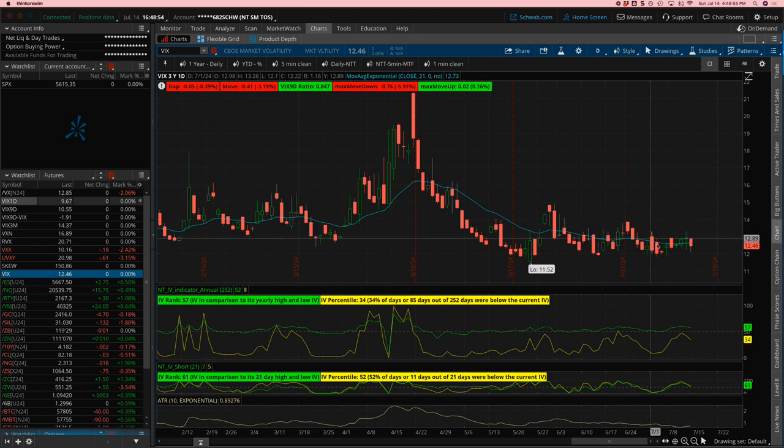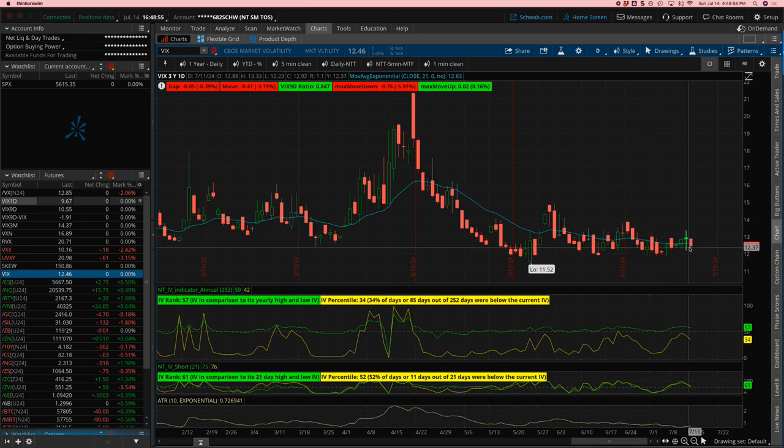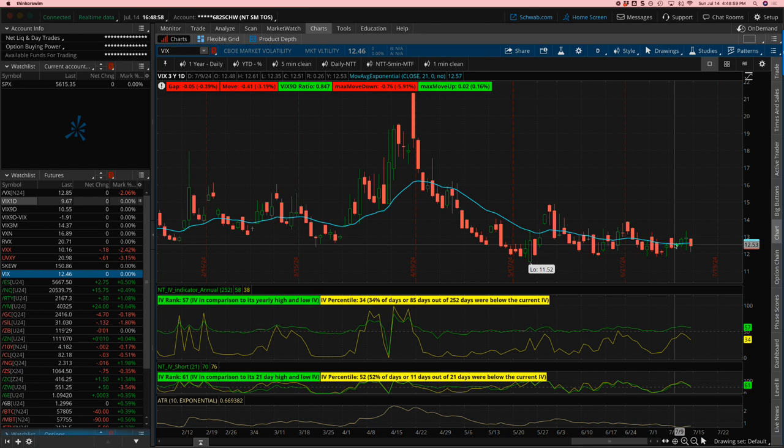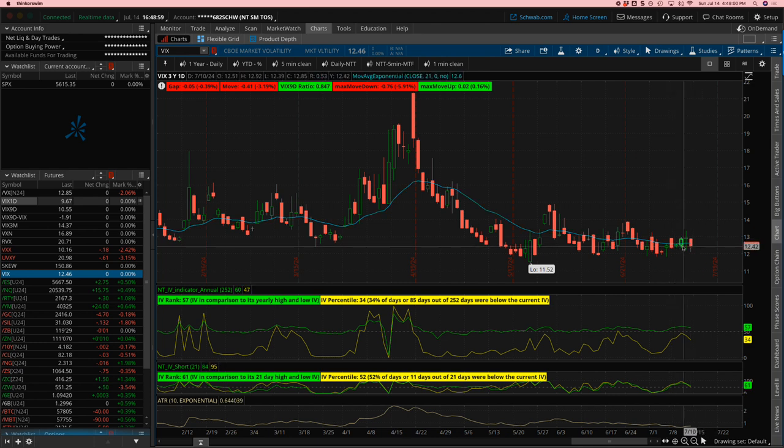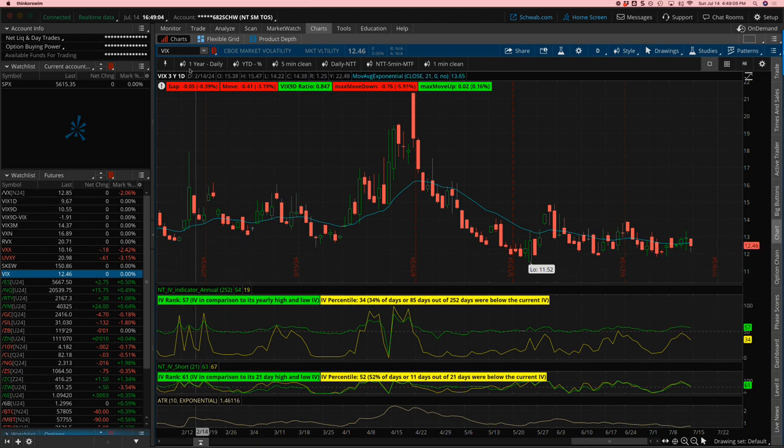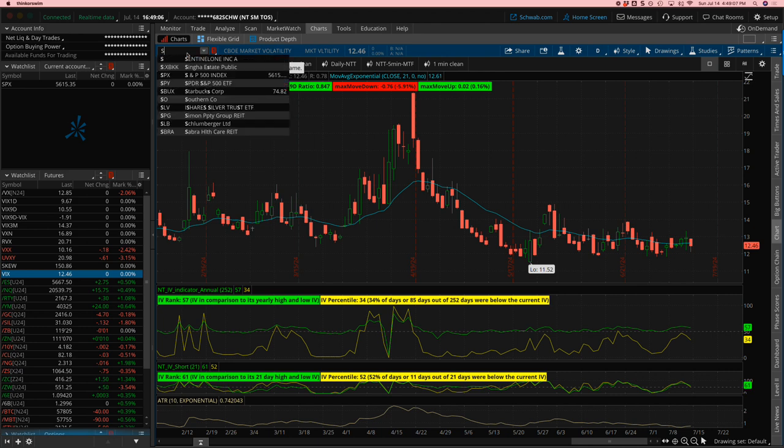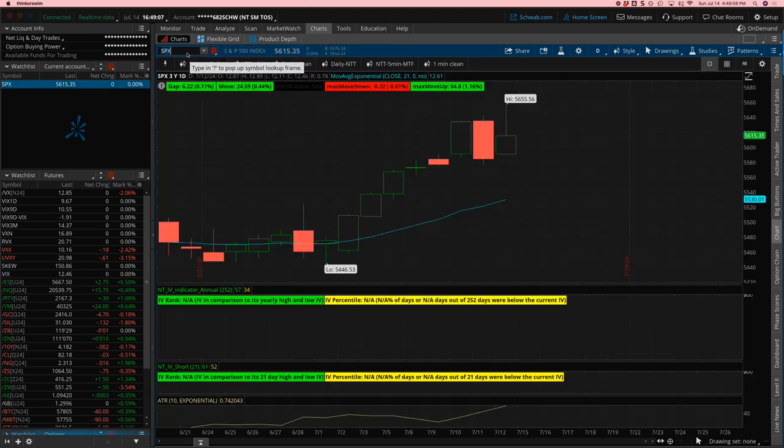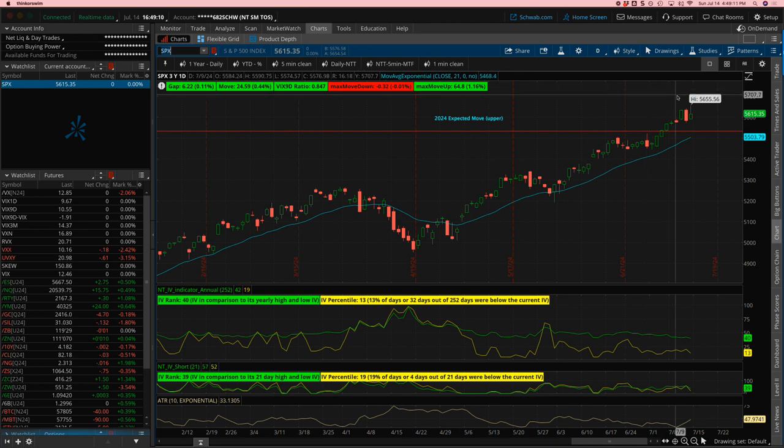Quick look at the markets and then we'll jump into my trades for the week. Starting with VIX, ended up closing the week slightly lower than it started, but pretty sideways even with the pretty heavy moves that we saw in the indices. SPX, of course, it's Groundhog Week. Hit a new all-time high, 56.55.